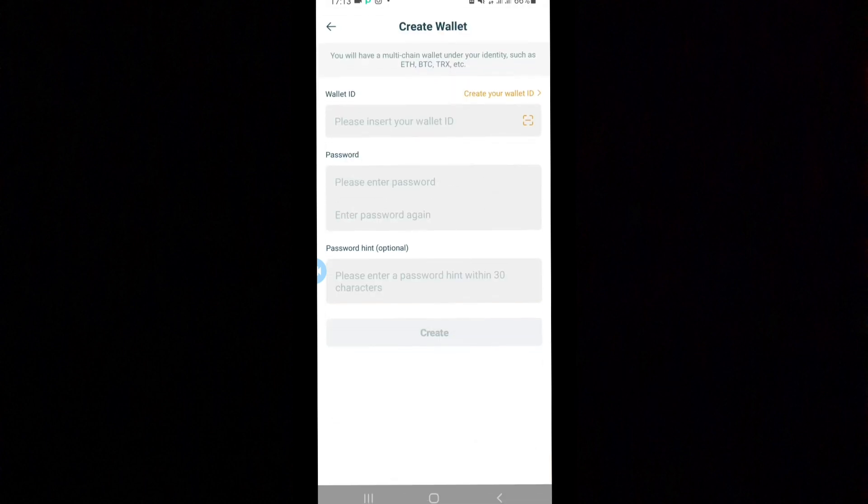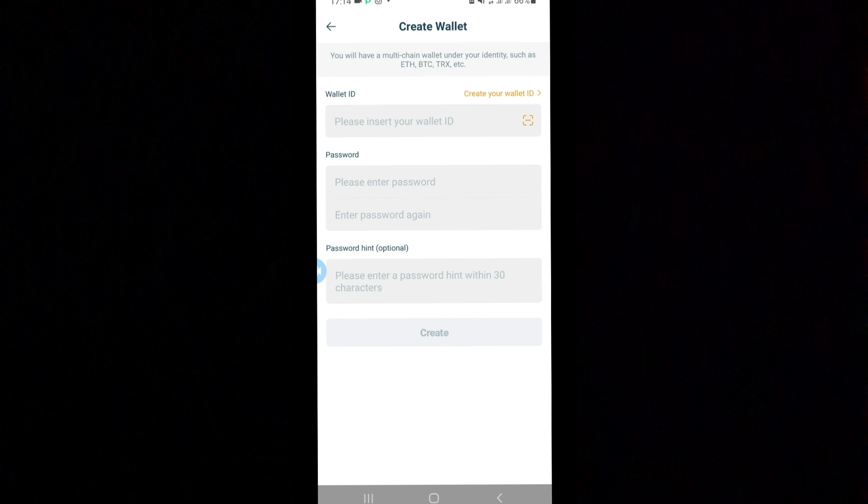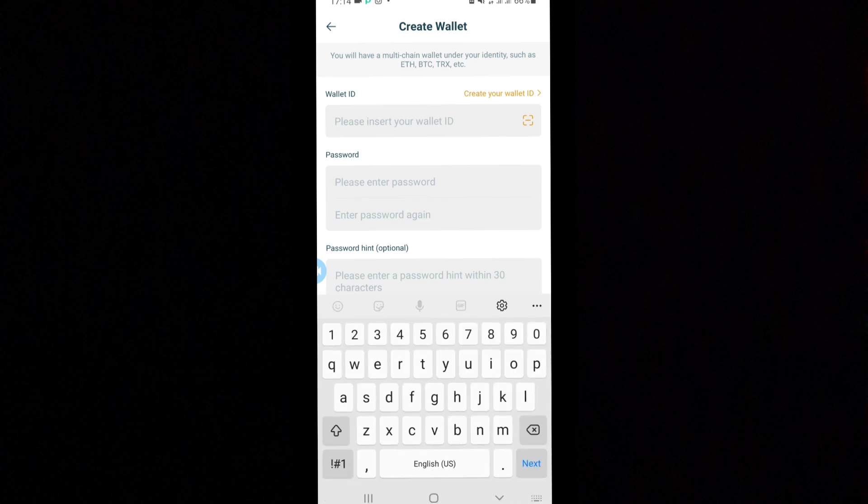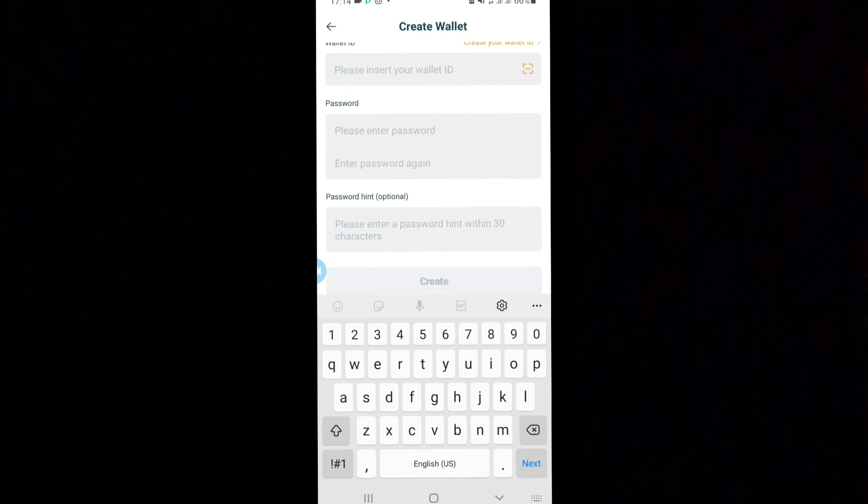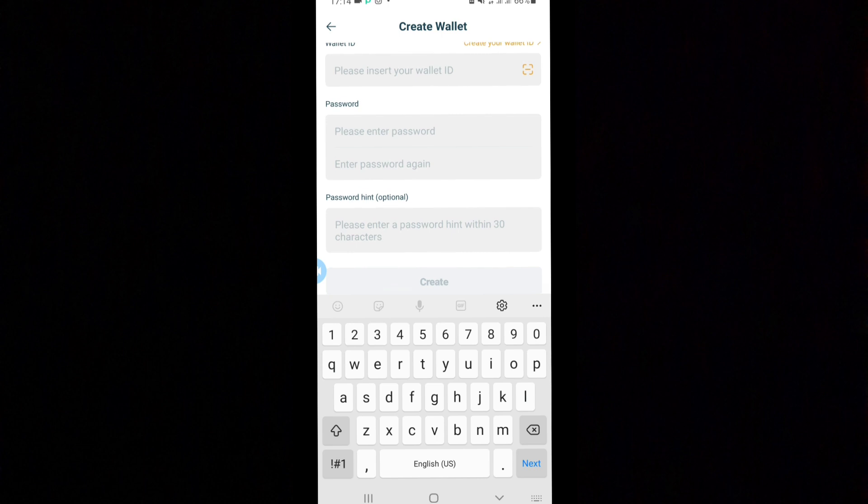Now listen guys, I have to insert my ID. I'm not going to be doing it for security purposes. I'll put in my password. Make sure you use a password you can remember, a password you can relate to. After that, this one is optional - a password hint. In case you forget your password, you can say what's your mother's middle name or your father's middle name, password hints like that. Then after that, you can click on create.